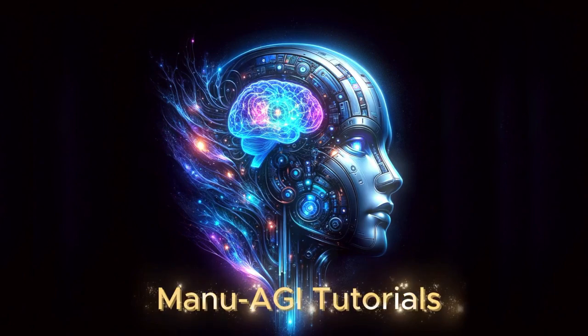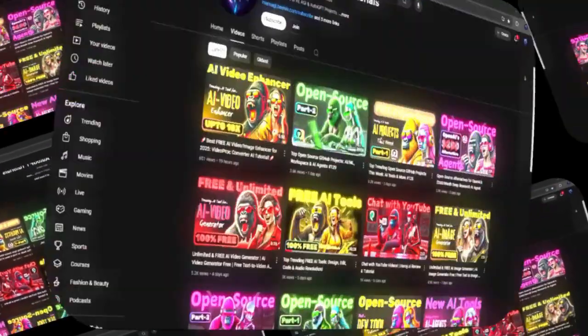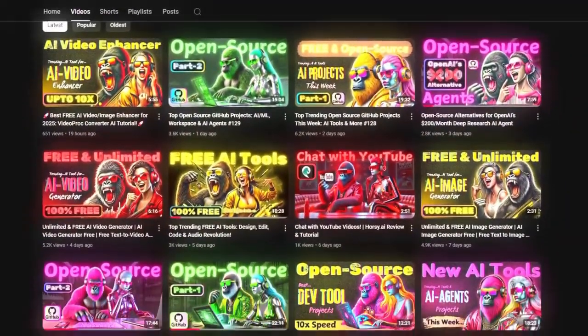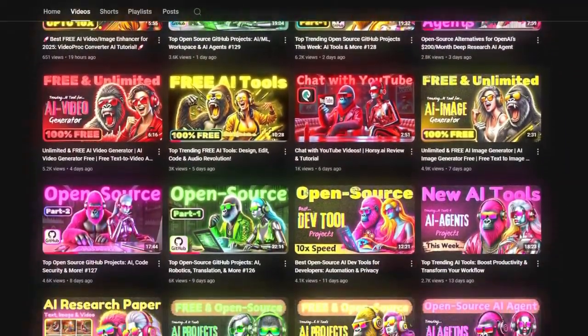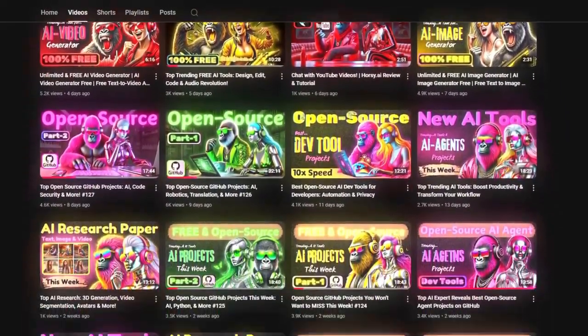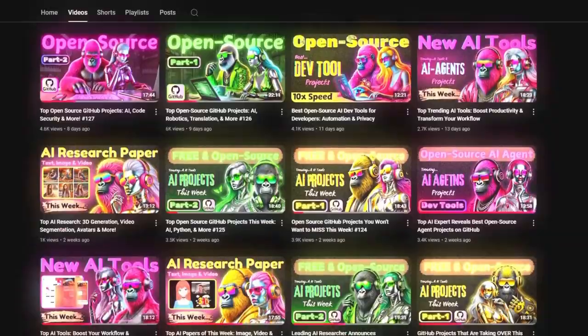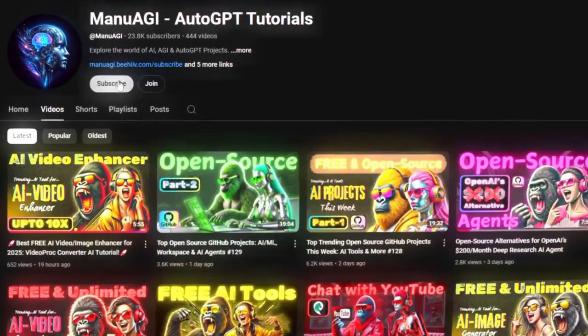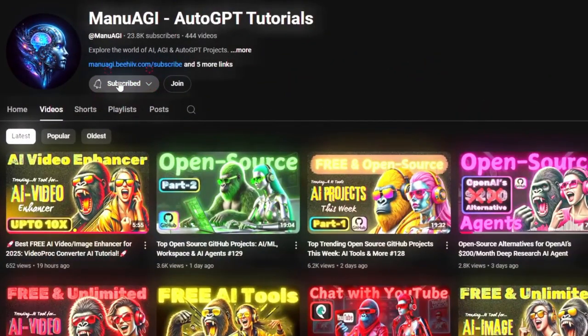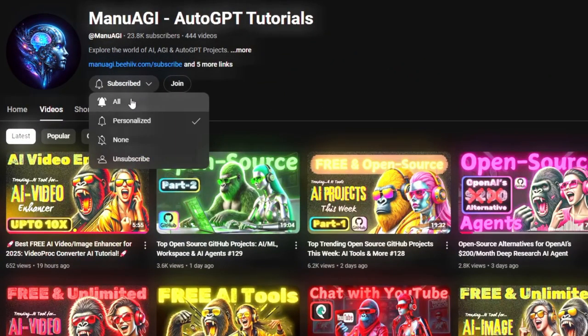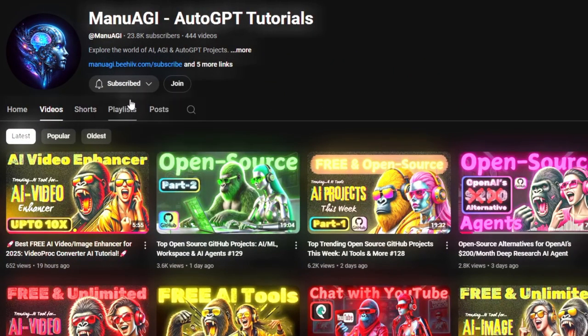Welcome back to Manu AGI Tutorials. Here, we explore the exciting world of AI, latest AI tools for you, so don't forget to hit that subscribe button, and the notification bell so you don't miss out on the latest AI insights. So let's start today's video.